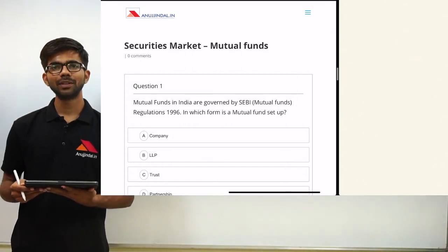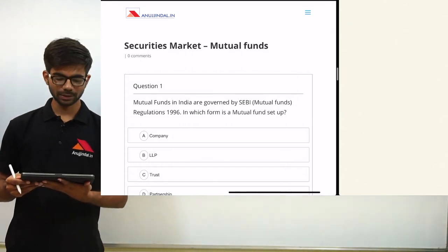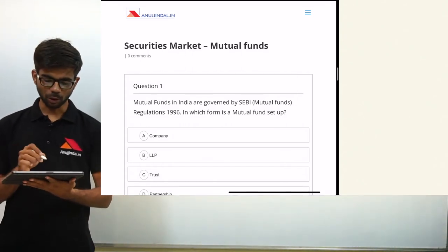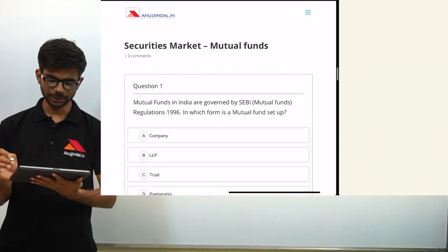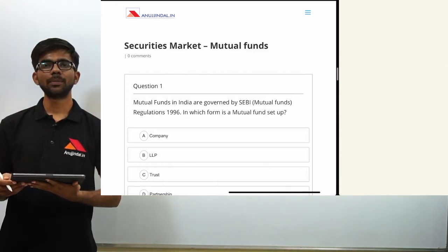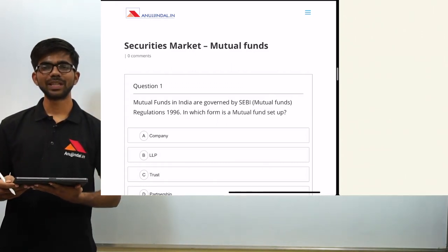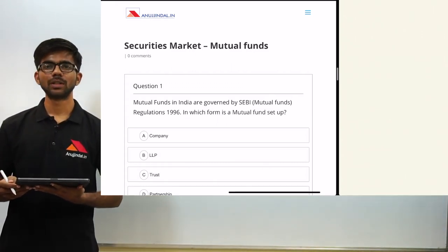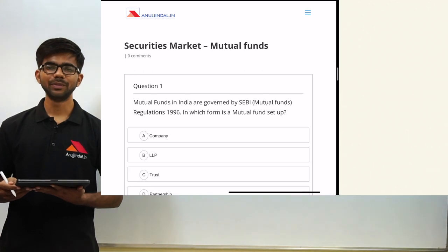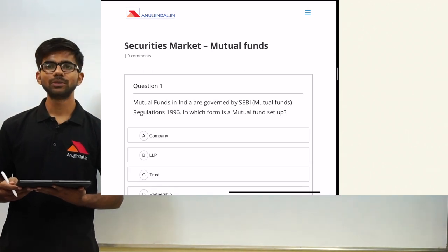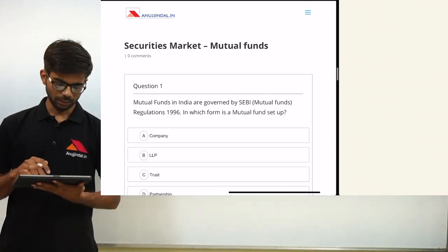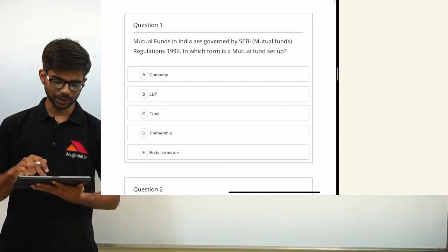Hello friends. Today we are going to discuss some important questions from the topic mutual funds. This is an important topic for your SEBI grade examination. If you like this video, do subscribe to our channel. Now let's see the first question.